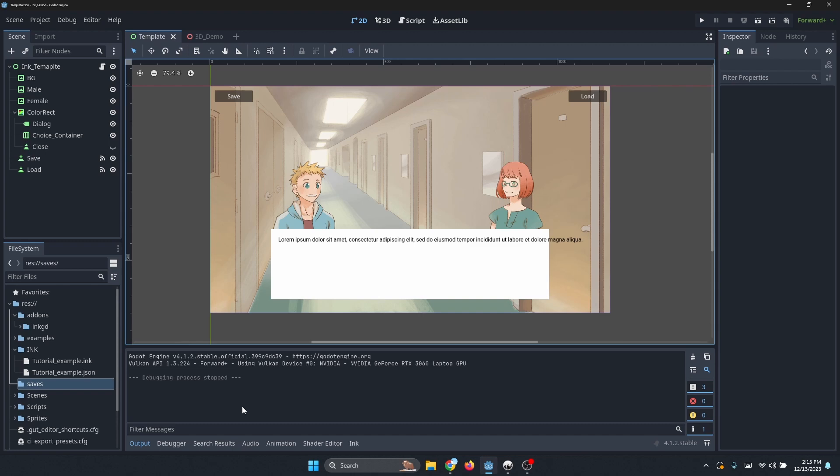The first thing I wanted to note is that since I released the first round of videos, there have been a lot of updates to Godot and to Ink, or the InkGD plugin rather. You'll actually see on the screen right now that I'm running version 4.1.2 and I have the InkGD plugin working in this updated version.